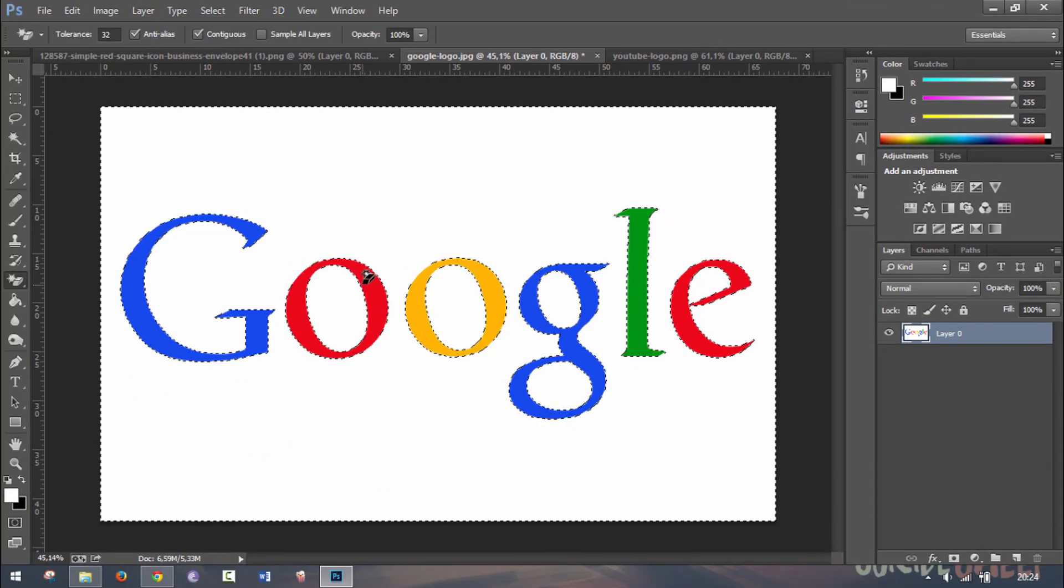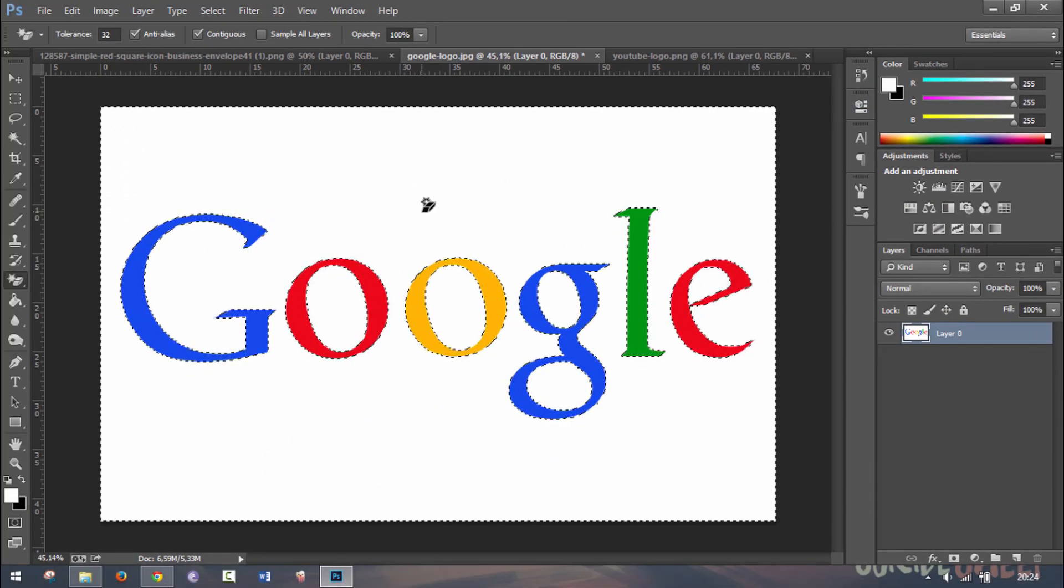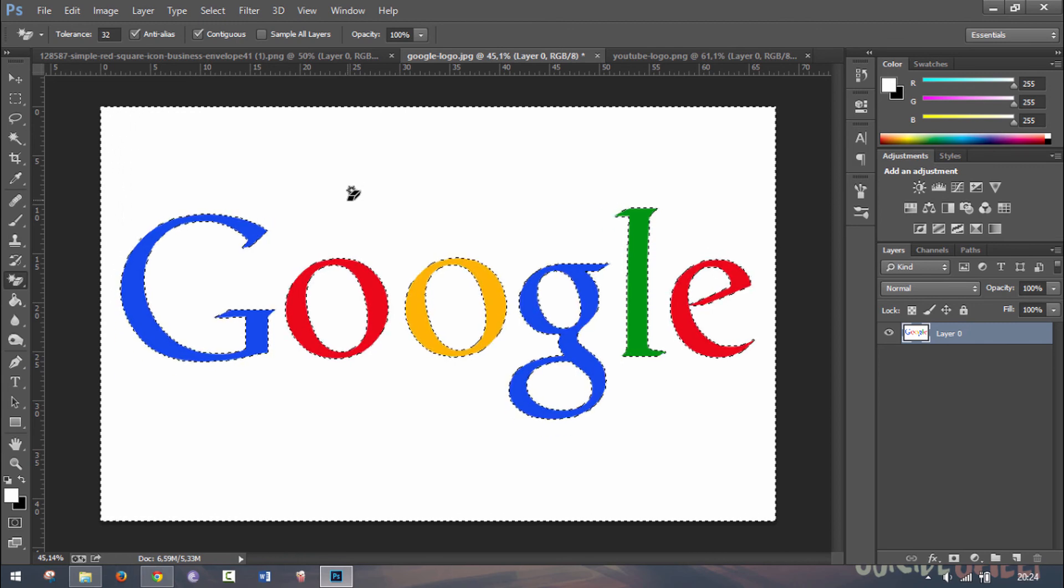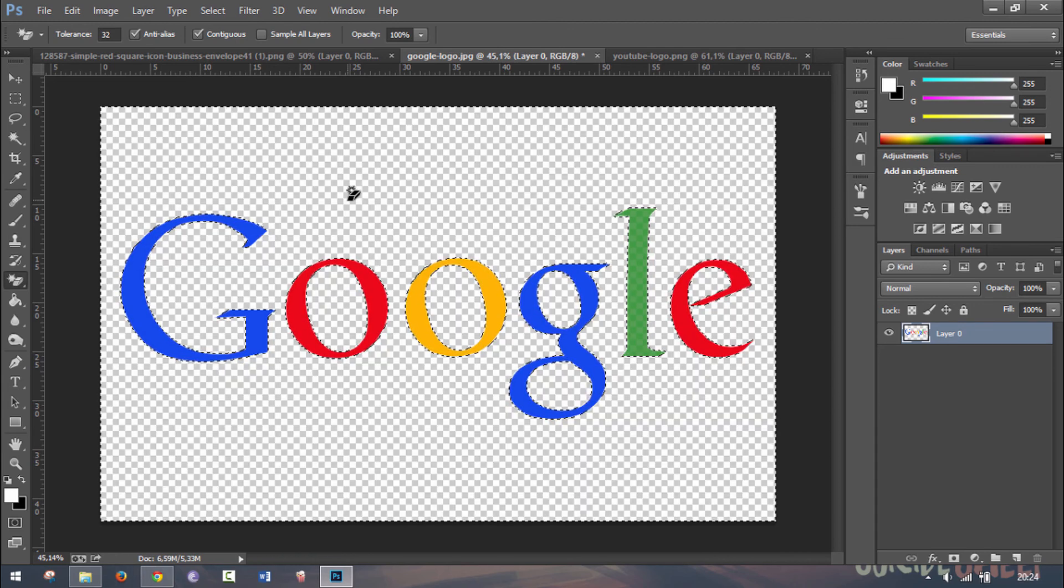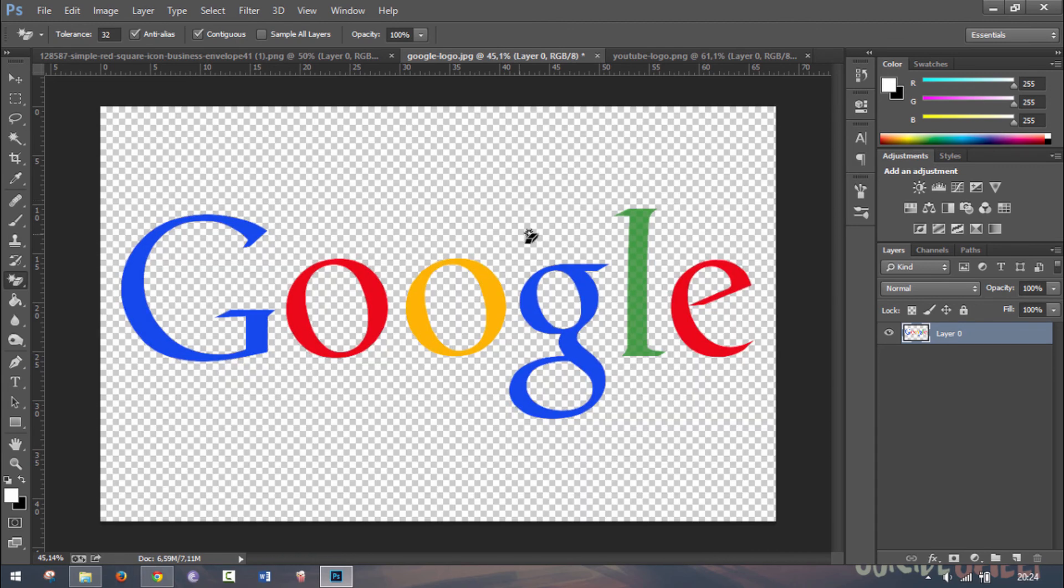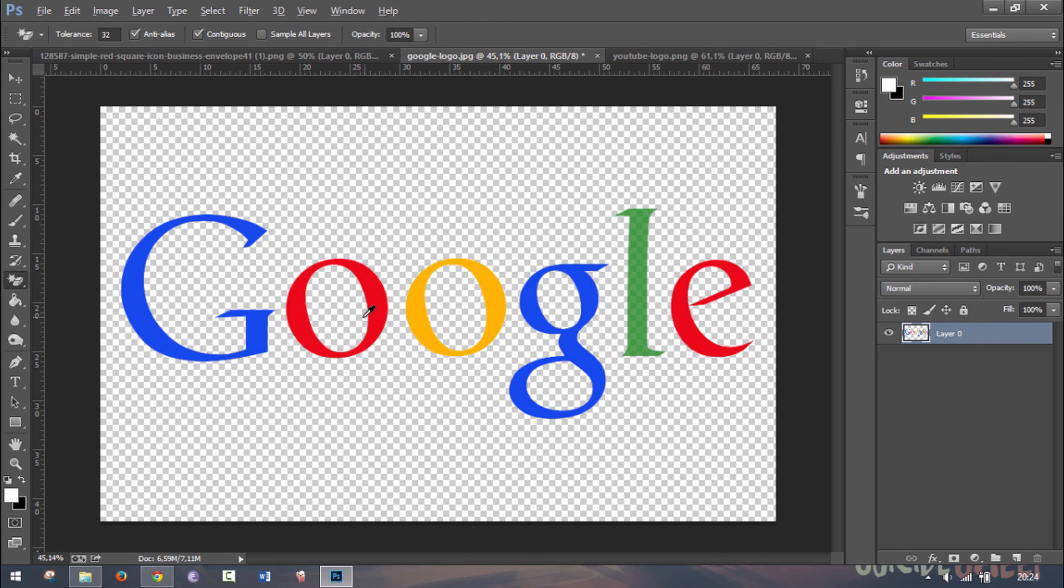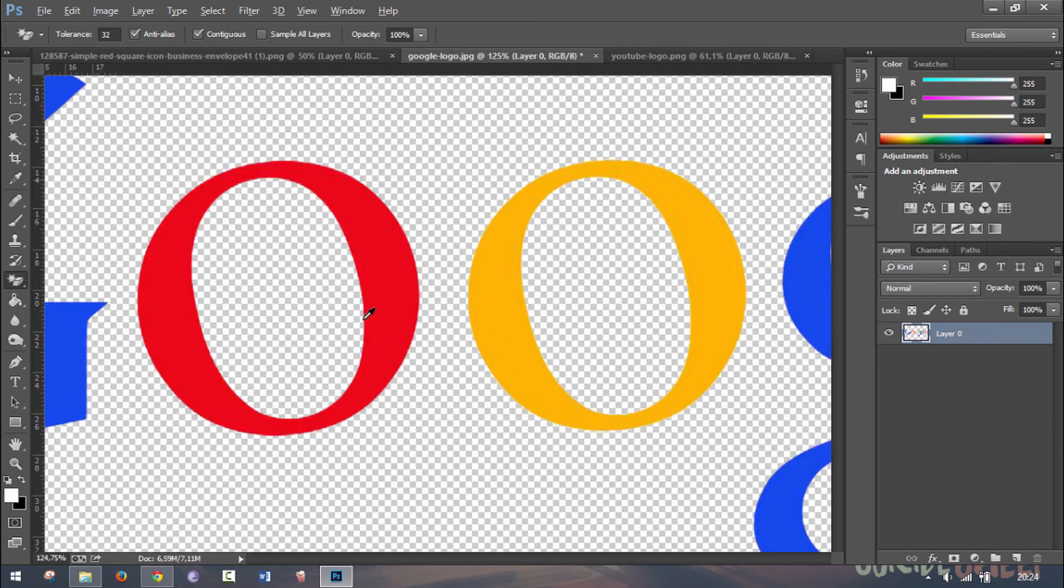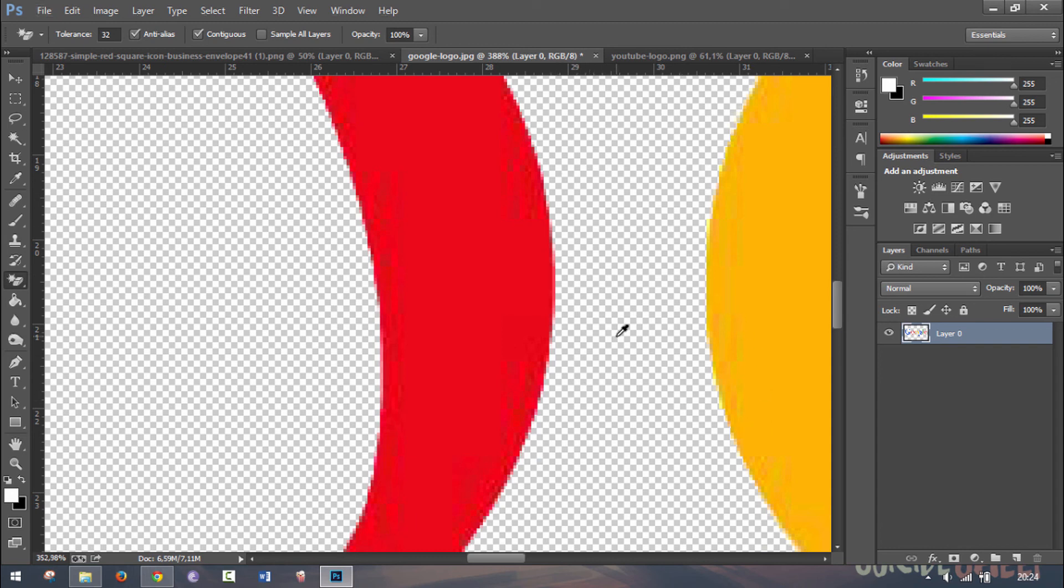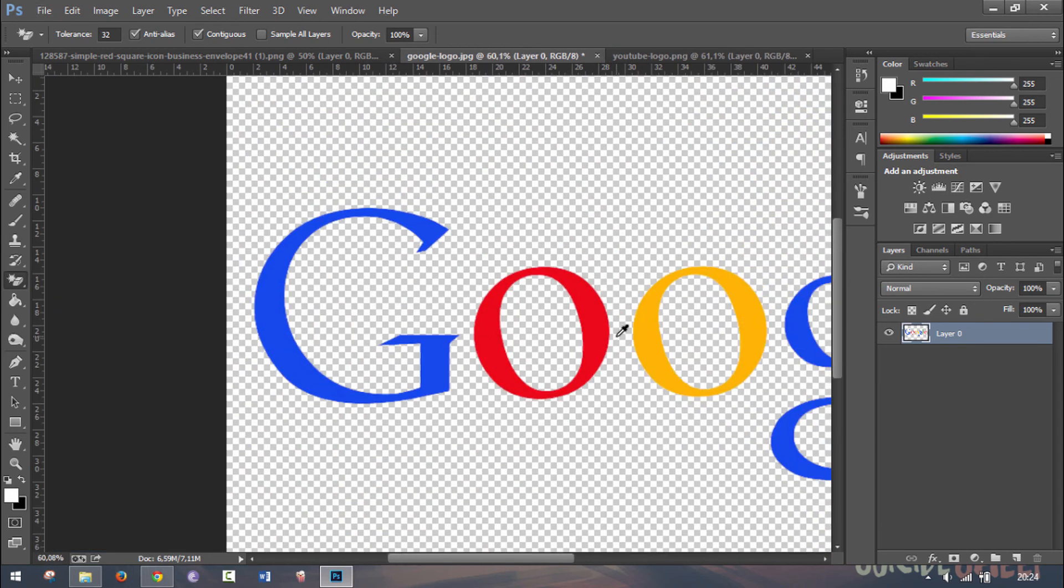As you can see, now the white is selected. Then what you want to do is just press delete on your keyboard. And there you go, all the white is deleted at once. If you zoom in, as you can see, there is no white left on the sides and the shape of the logo is preserved.